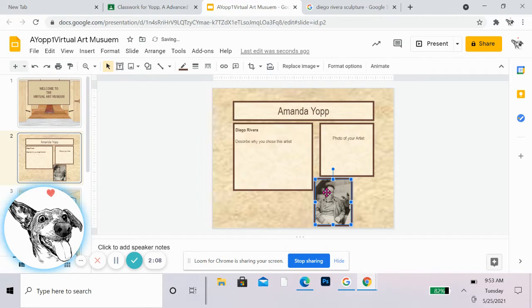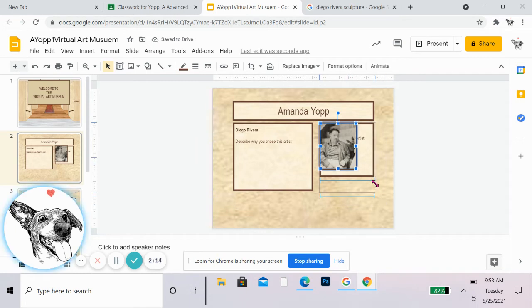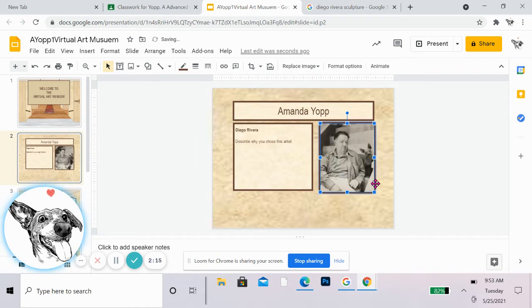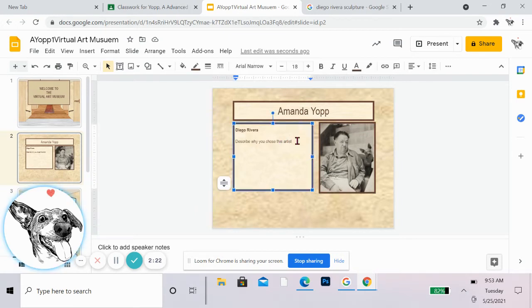If there isn't a photo of your artist, you might be able to use a self-portrait that the artist drew, painted, sculpted, whatever. So do your best with that. If you can't find anything, just let me know.